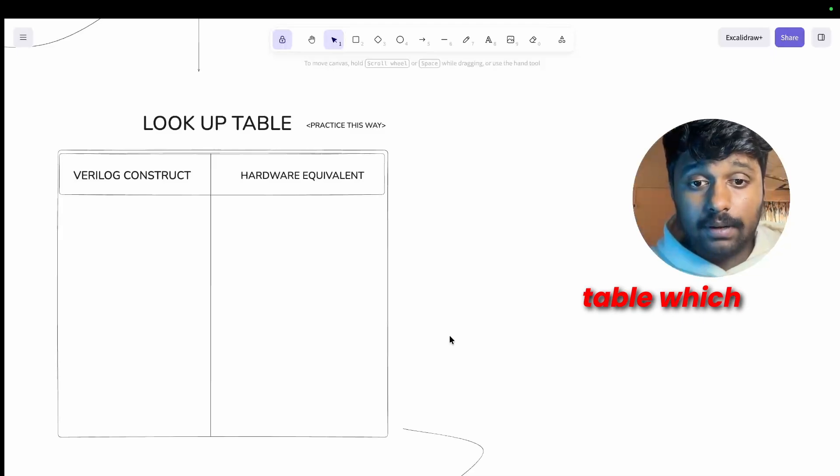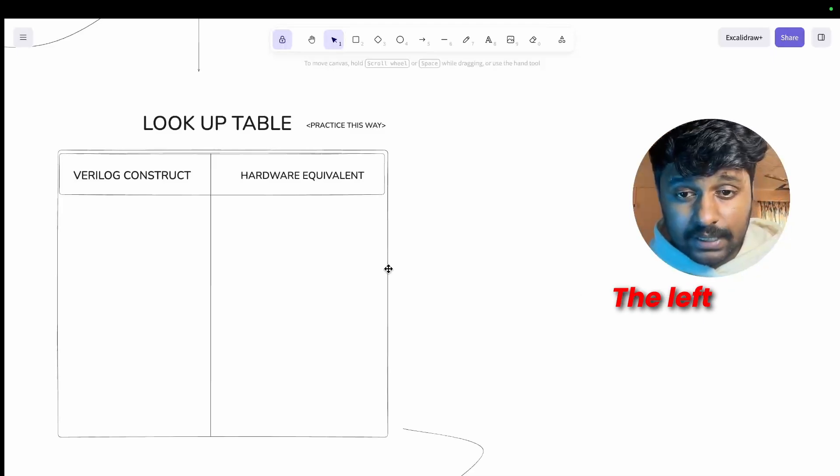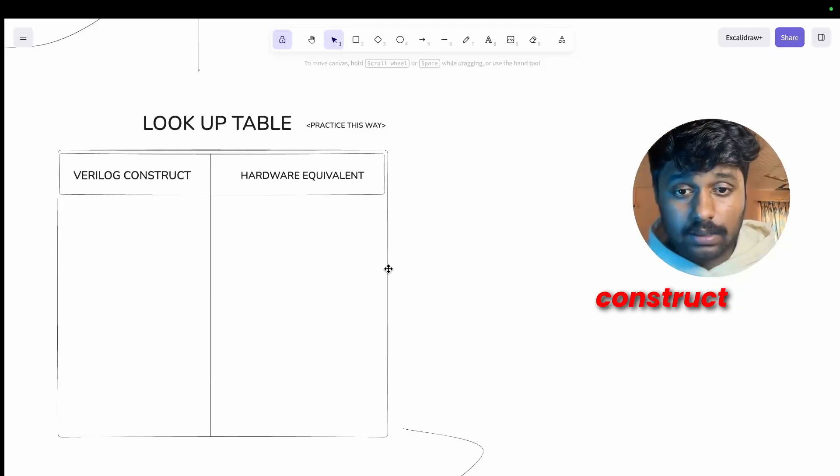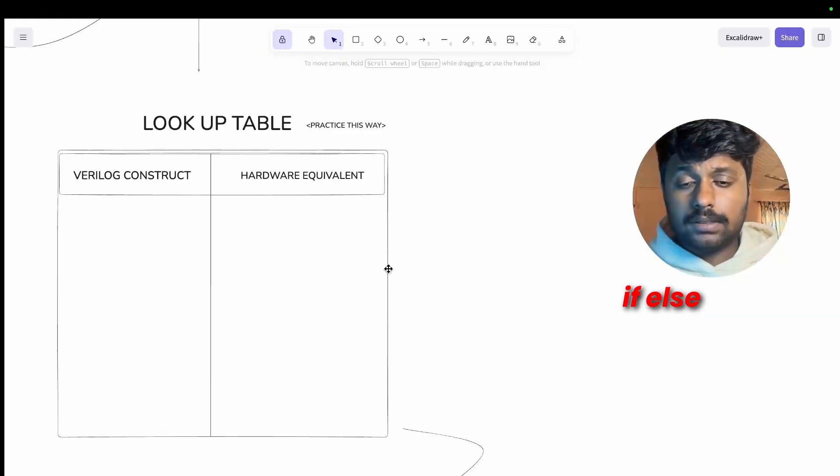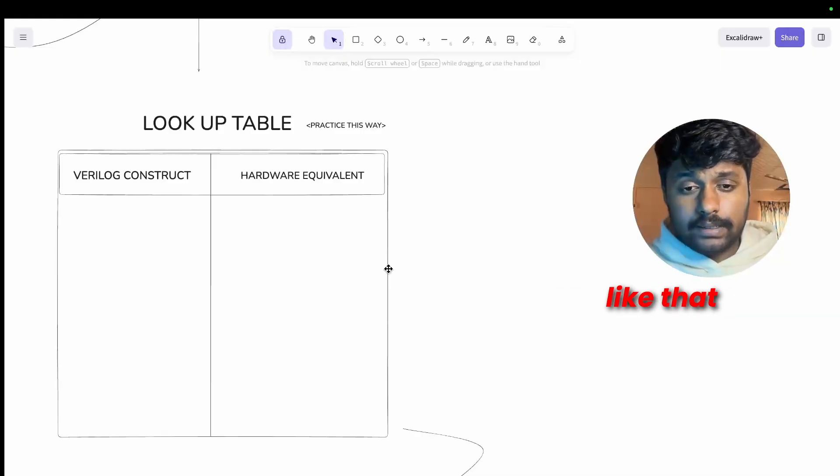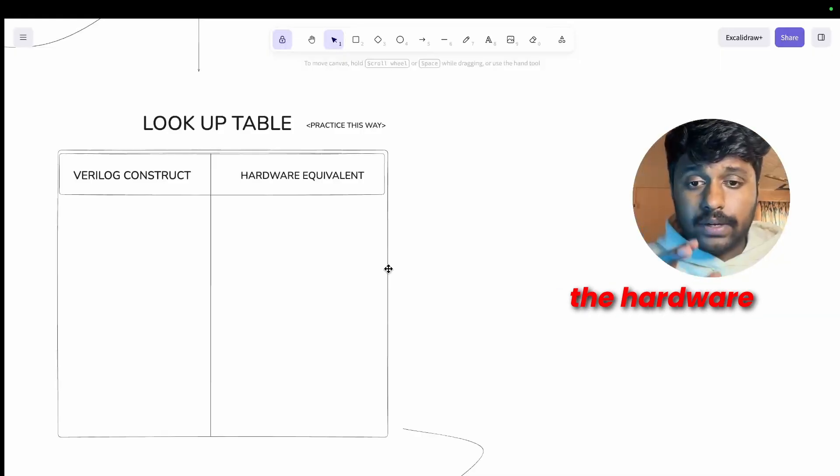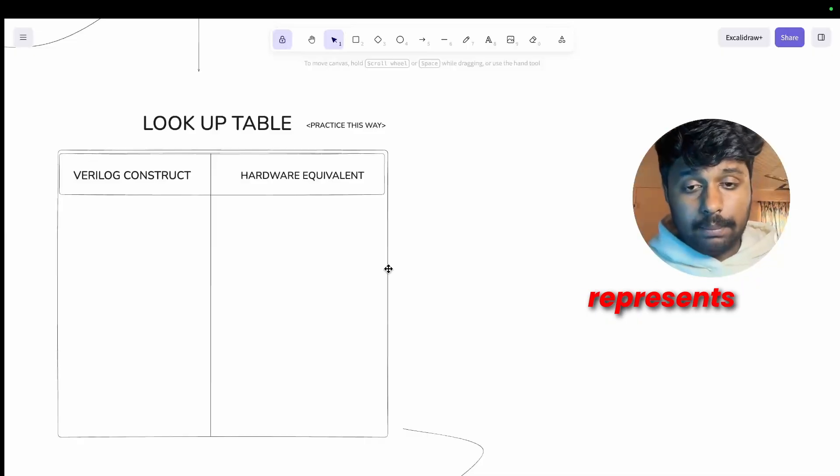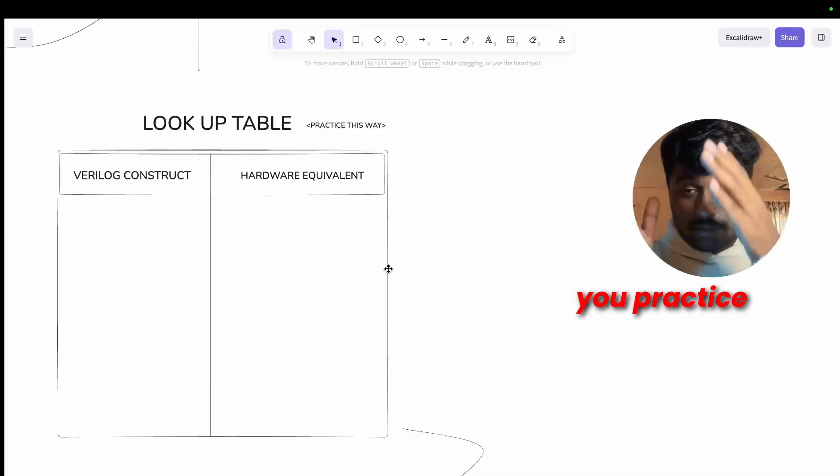How can you practice? You need to create a lookup table which has two columns. The left side contains the Verilog construct: always block, case statements, if else, and things like that. And the right side, the hardware circuit what it represents.